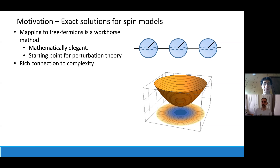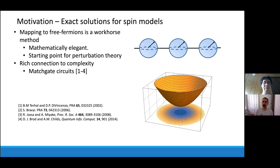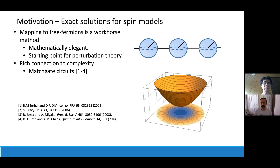There's also a rich connection to complexity theory, probably appealing to the CS part of the QUICS acronym. One connection is via matchgate circuits — a class of quantum circuits where we can efficiently simulate certain properties, but they generate entanglement in an interesting way. Similar to Clifford circuits, we have efficient ways to simulate these circuits, and they're non-trivial, so this is definitely an important class to understand better.